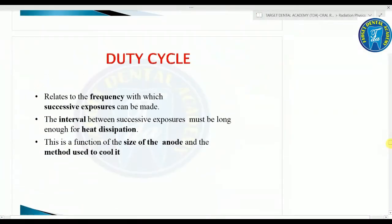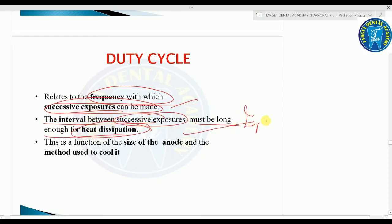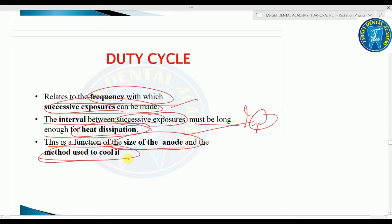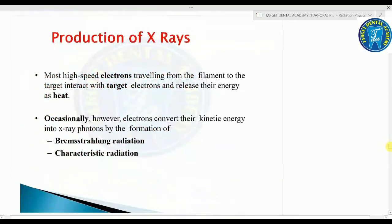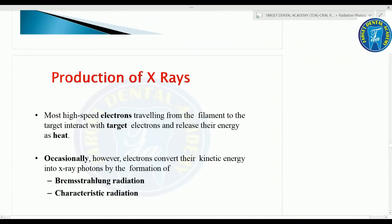The duty cycle relates to the frequency with which successive exposures can be made. The interval between successive exposures must be long enough for heat dissipation. This is a function of the size of the anode and the method used to cool it.